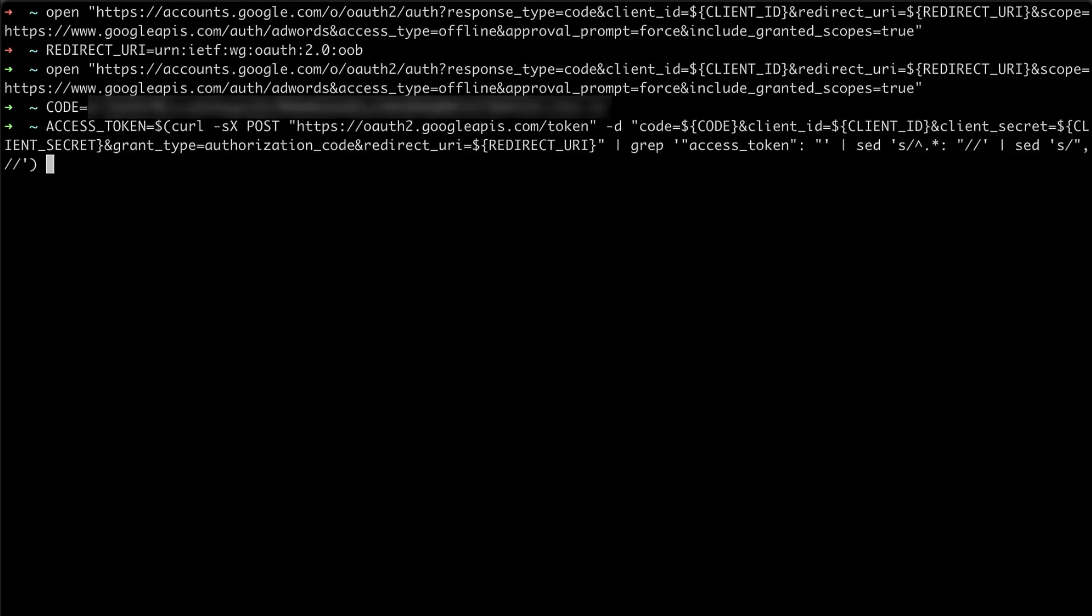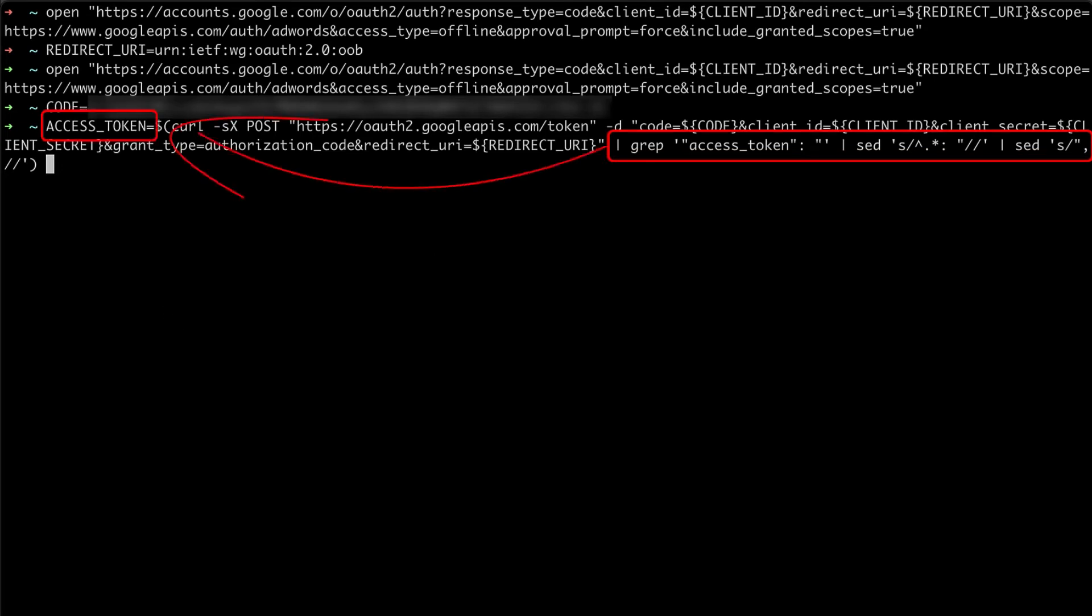Next, I ran this command to generate an access token. In doing so, I parsed the access token from the response and saved it to a variable called access token all in one step.